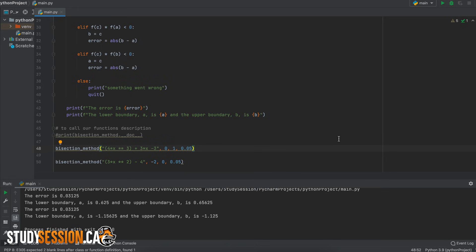Thank you for checking out this video and I hope it helped your understanding of how we implement the bisection method into python.